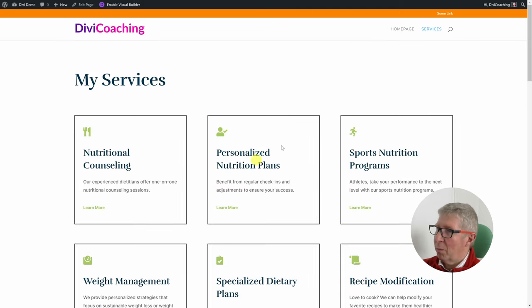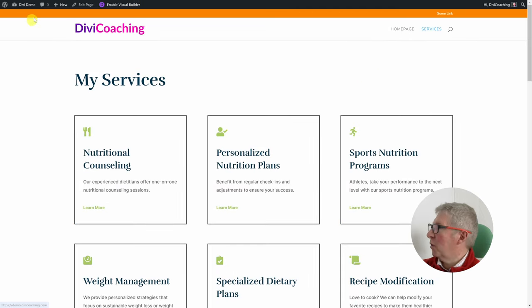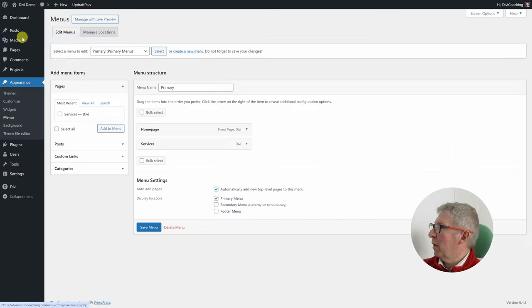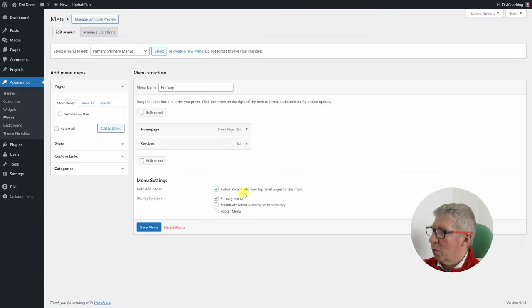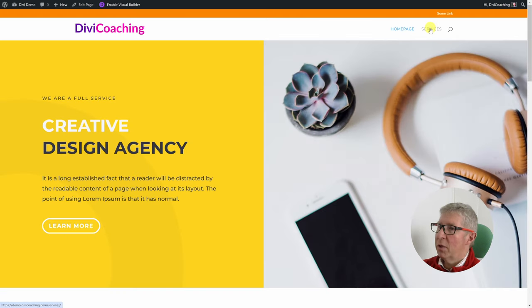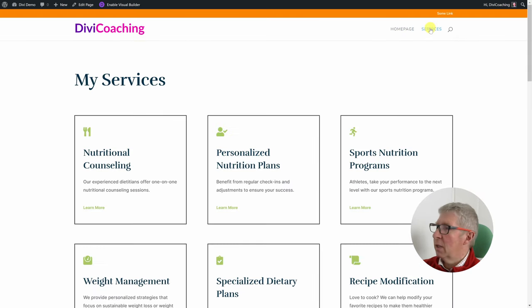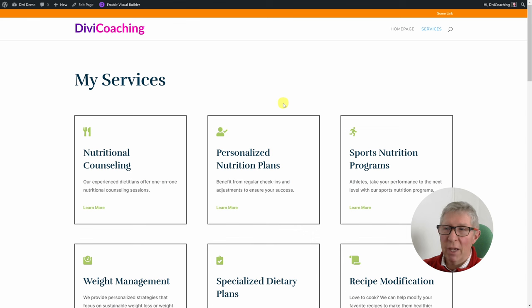We can then exit the visual builder. We'll find that when we published it, it appeared in our menu at the top — because we have 'automatically add new pages to this menu' enabled. And if we choose services it takes us straight to this page.